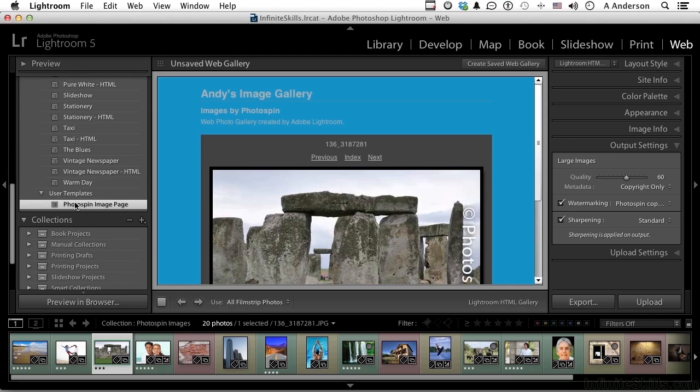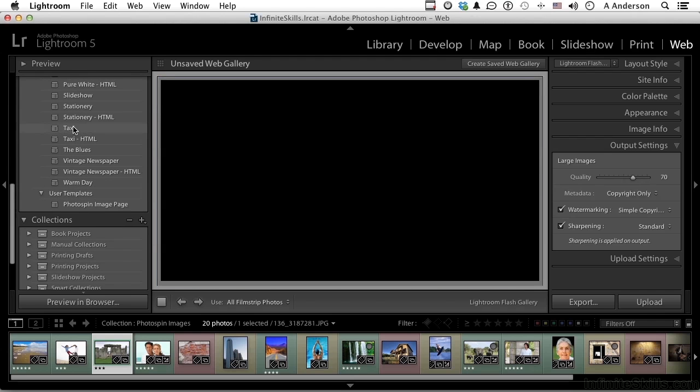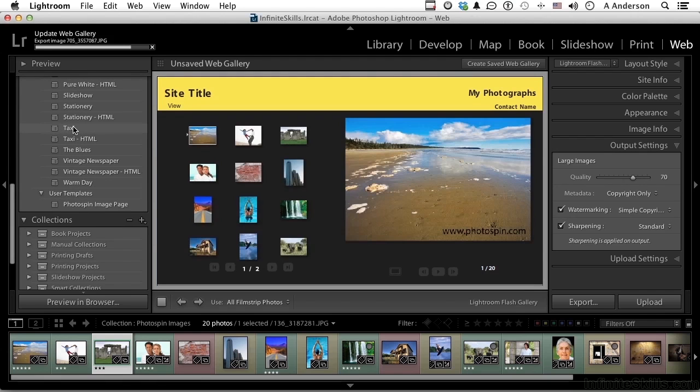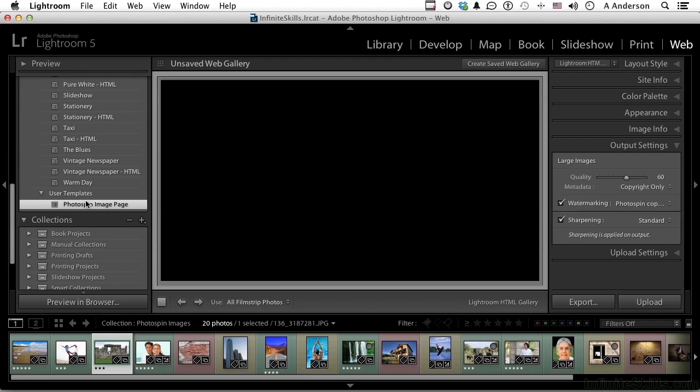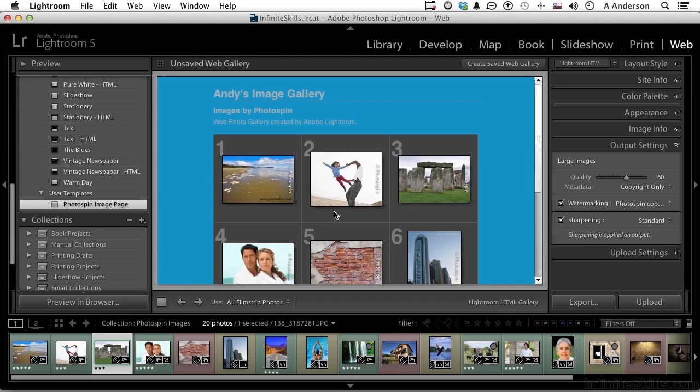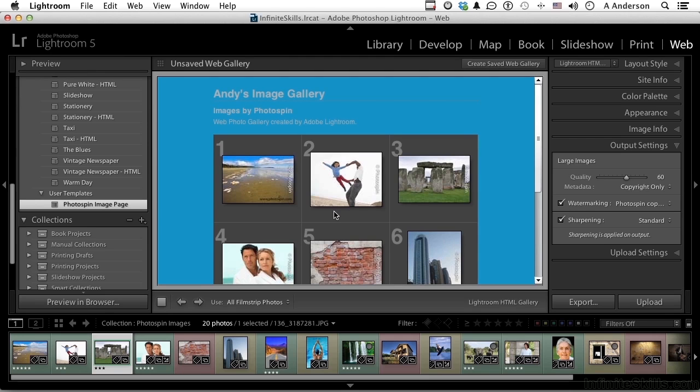So we can try other ones now. There's one called taxi, it's kind of interesting. But if we come back down to this one, there it is. Now understand something: a template is simply the page, it's not the images. So we can use this template with other collections anytime we want to. Total control over what we did from cradle to grave - creating a web gallery and then saving it as a template.